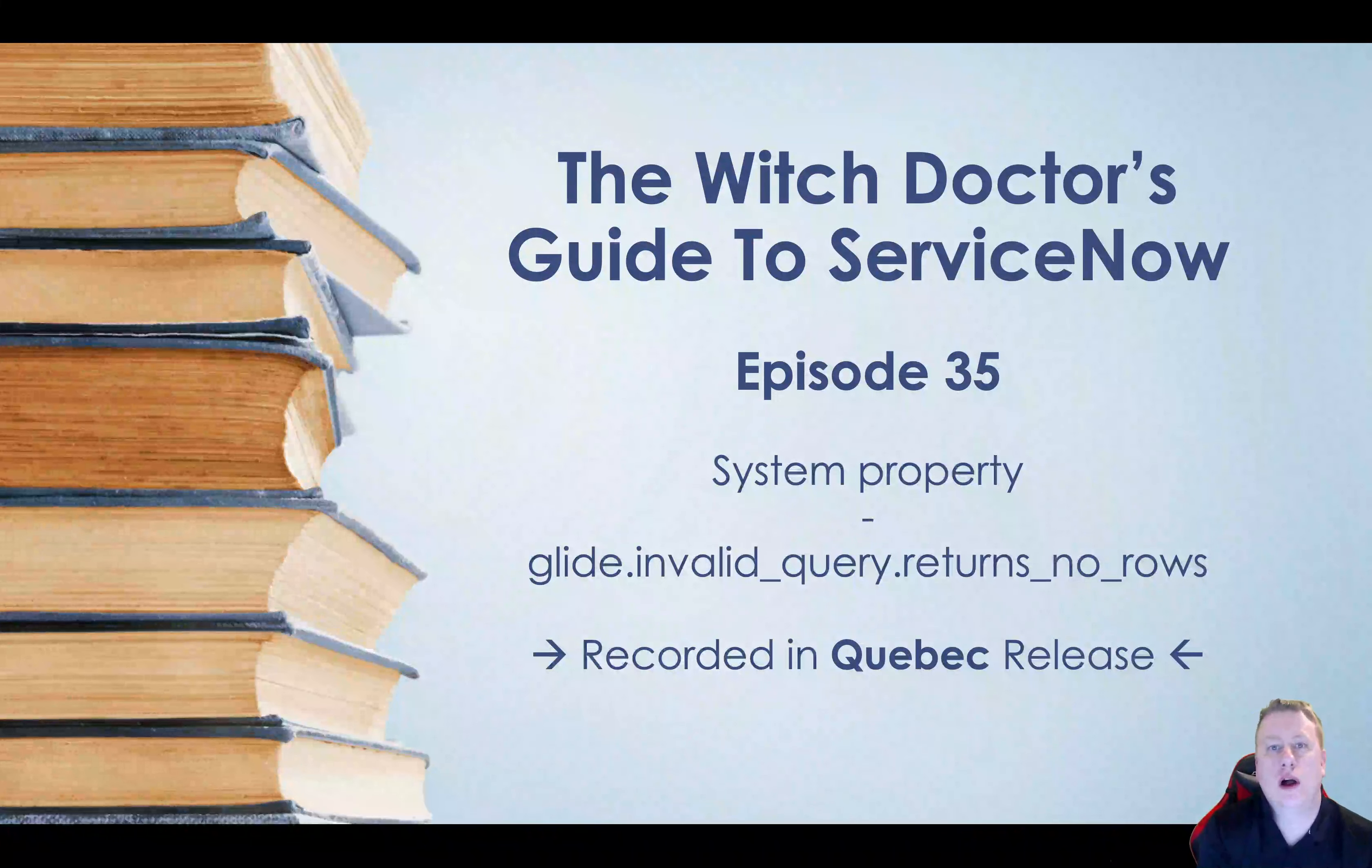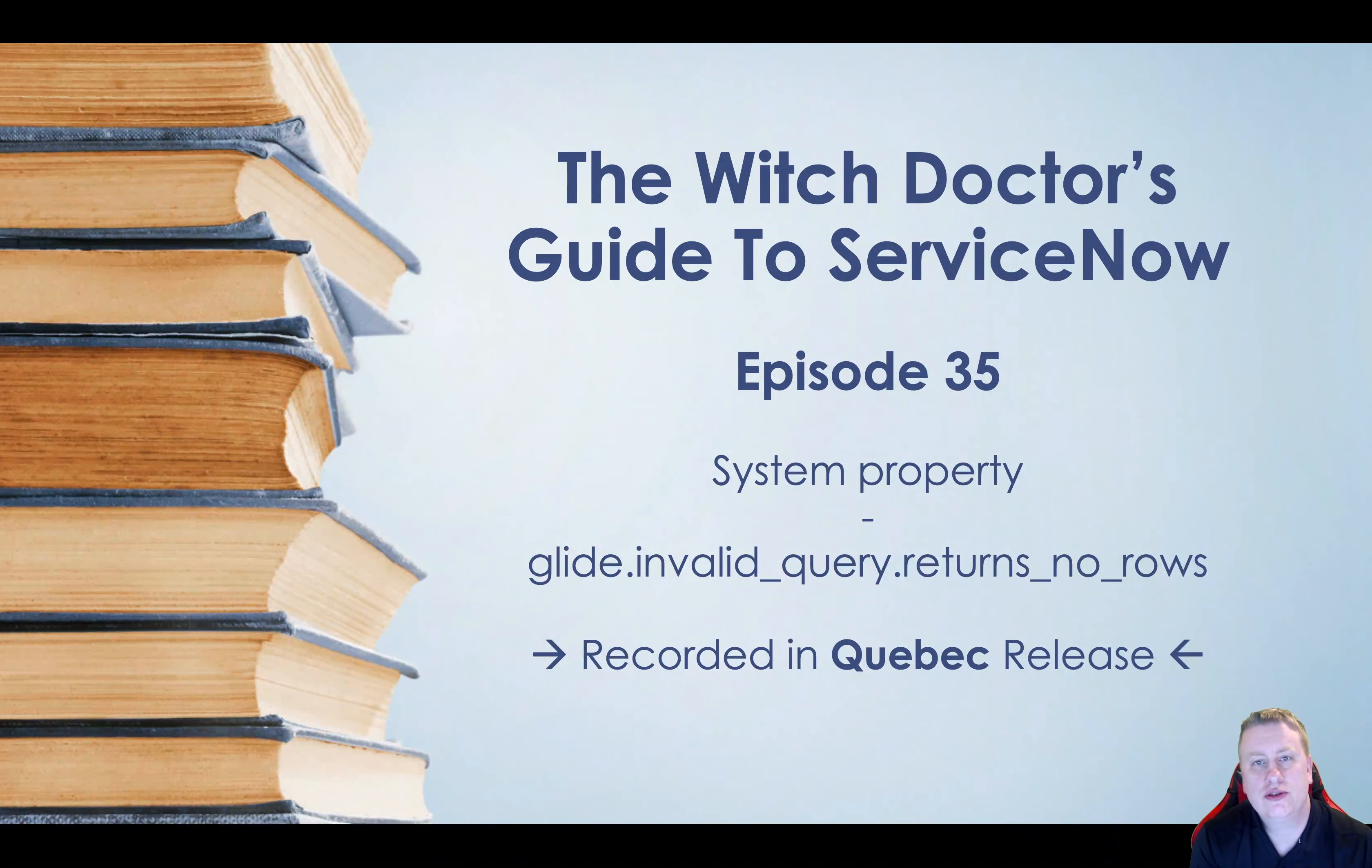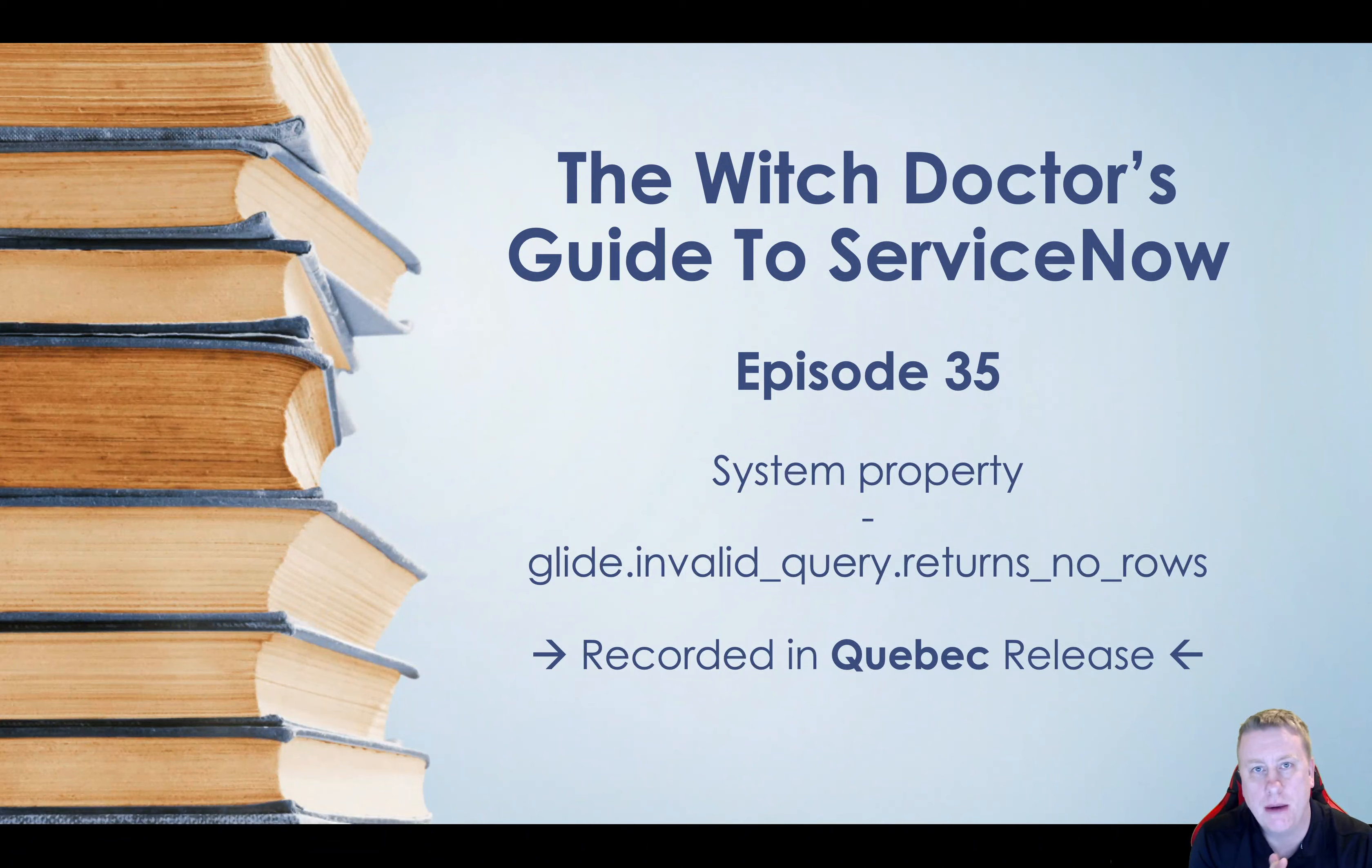Hi everyone, and welcome to the Witch Doctor's Guide to ServiceNow, episode number 35.